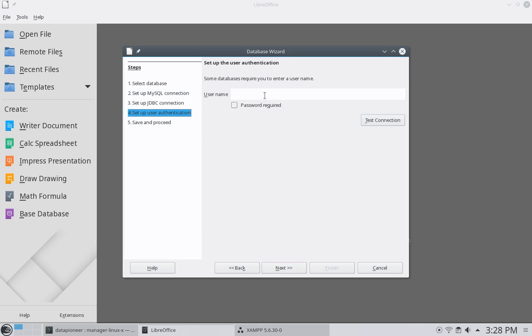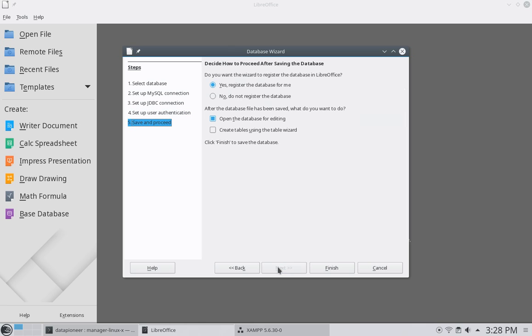Now, every user in MySQL databases that are created in phpMyAdmin, there is a default user called root. I'm not going to say that there's a password required because I didn't set one to make it simple. Let me click next. I want to register the database and also open it for editing. So let me go ahead and finish.